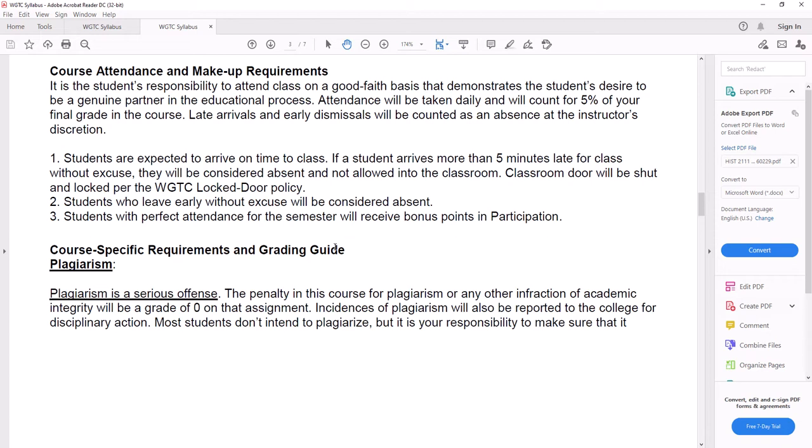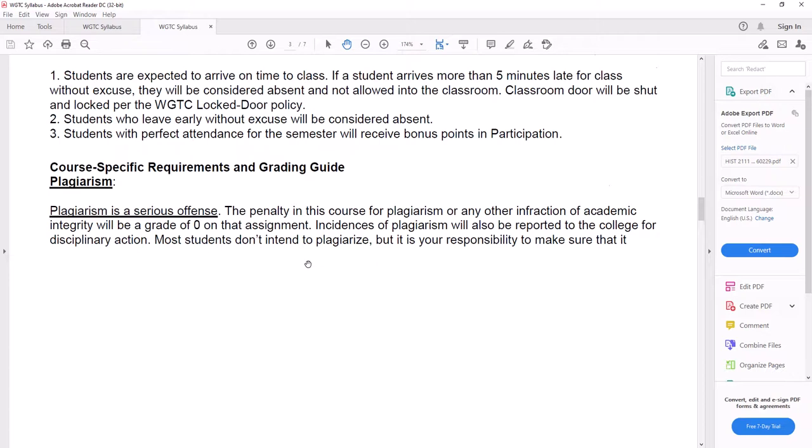It is graded. It's 5% of your grade. And honestly, it's probably the absolute easiest 5% to get just because all you have to do is turn in your work.